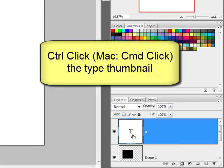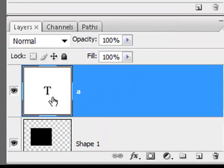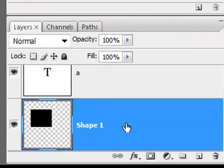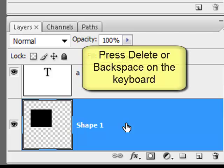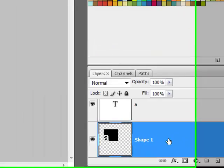Next, Control-click, or on a Mac Command-click, the thumbnail of the type in the layers panel — it will look like a T in a box. This makes a selection around your letter. Now click on the shape layer in the layers panel and press Delete or Backspace on your keyboard. This cuts a letter-shaped hole out of the shape layer.